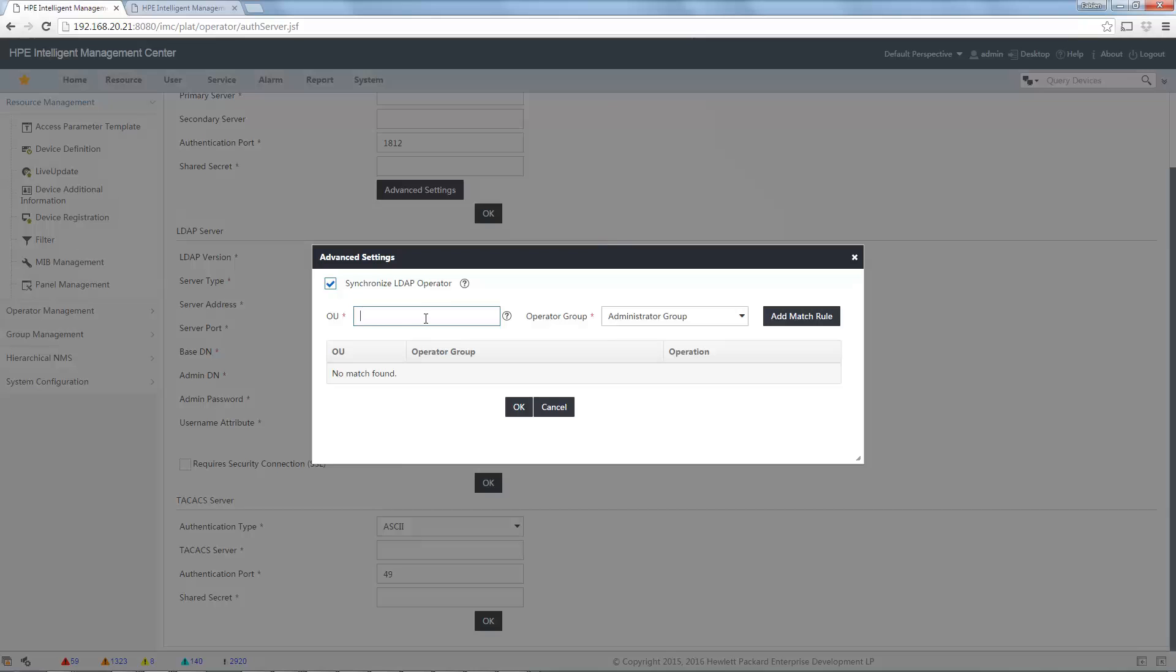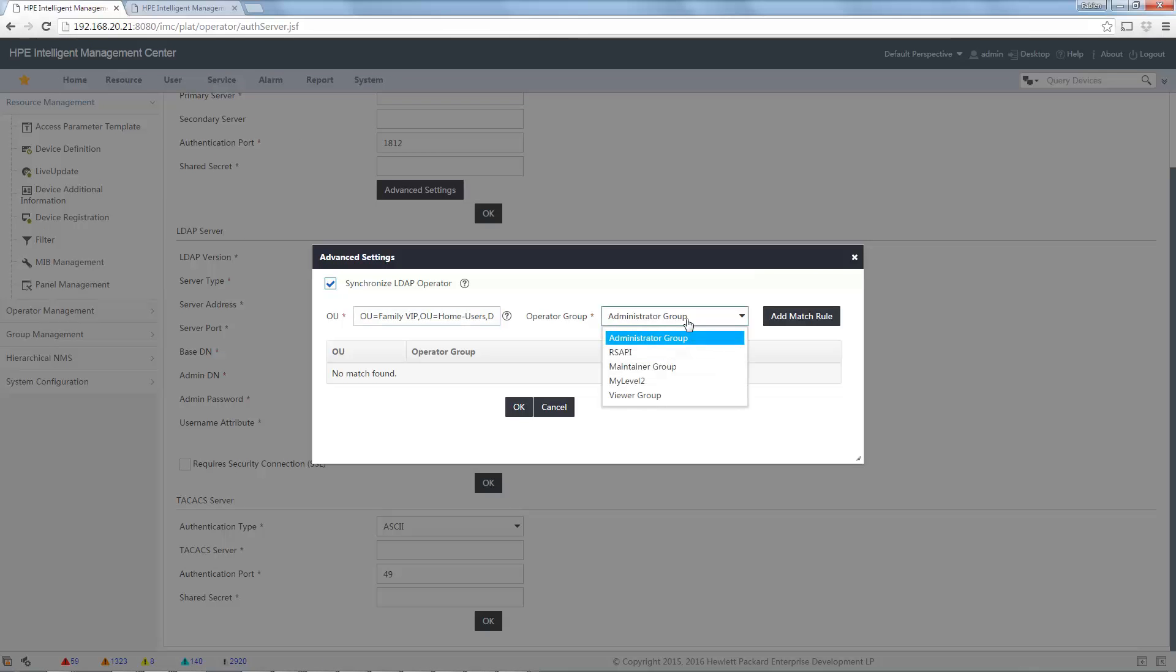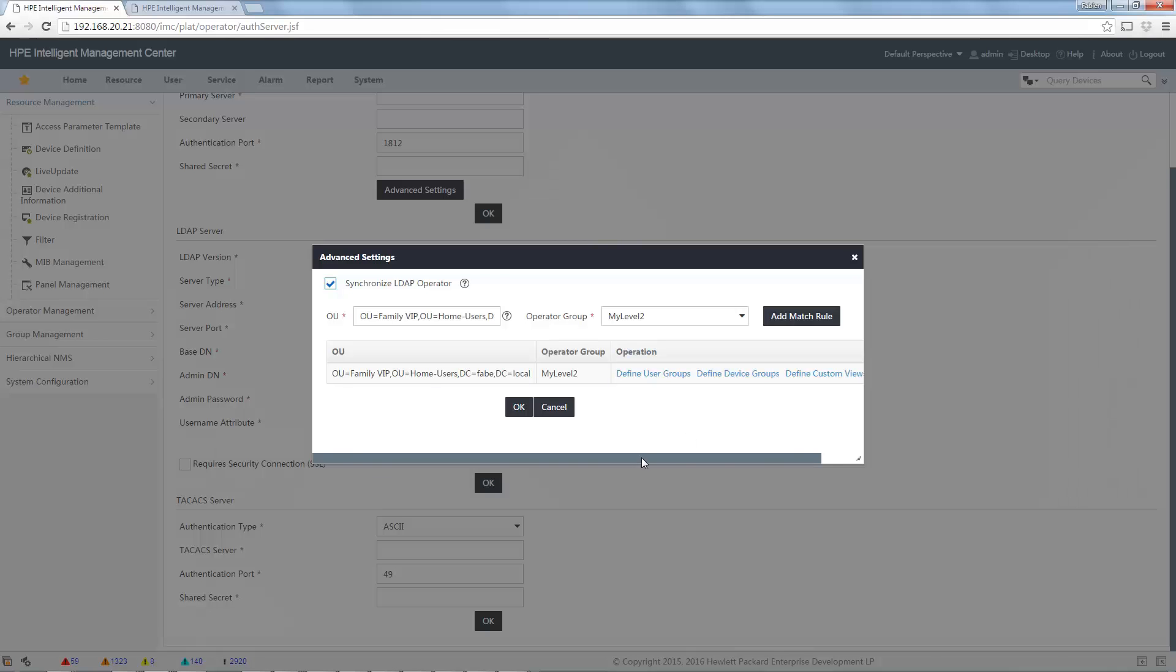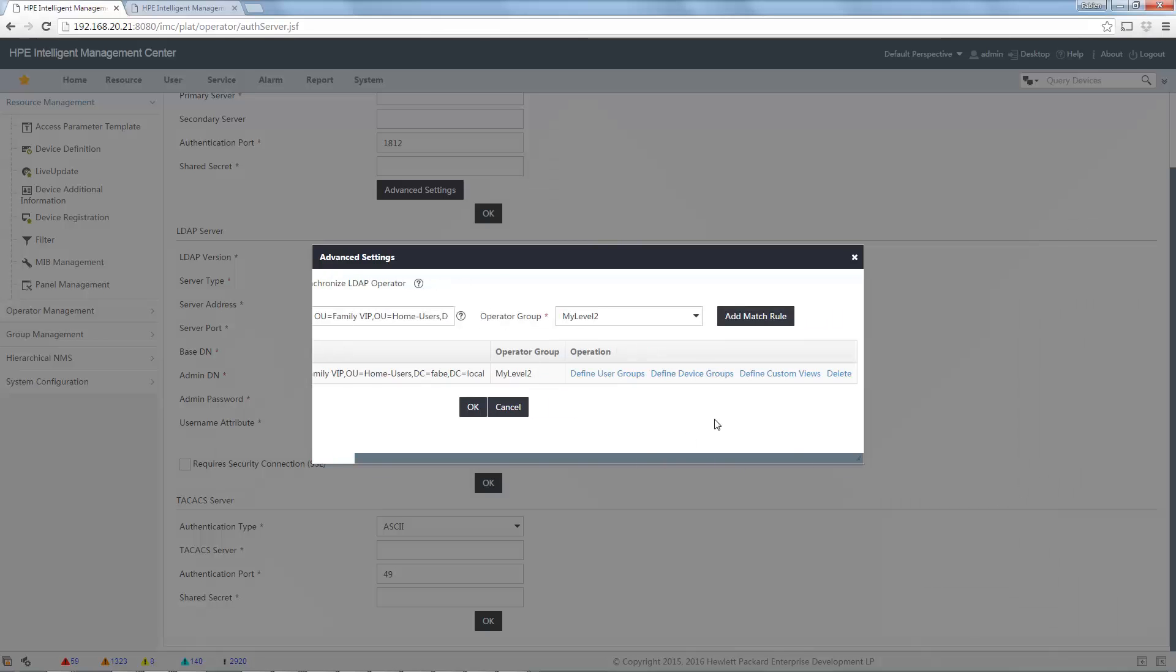I already configured Active Directory. And what is new since a few release, I don't remember which one, is that in advanced settings, you can automatically synchronize the Active Directory operator with your operator group. If I put, for example, this organization unit, family VIP, I want to map it to my new Level 2 group. I click on add match rule here. And now, all the users in this OU will be automatically mapped to my Level 2 operator group.